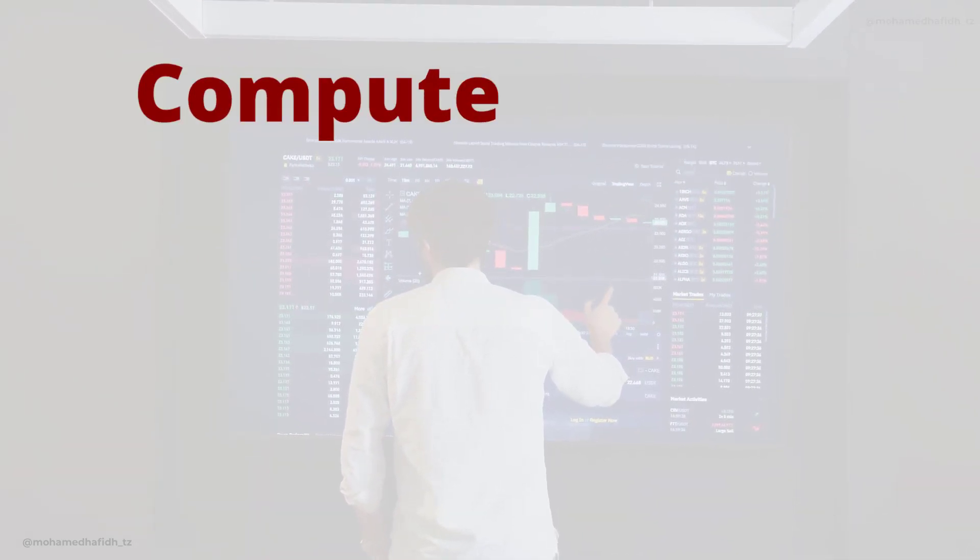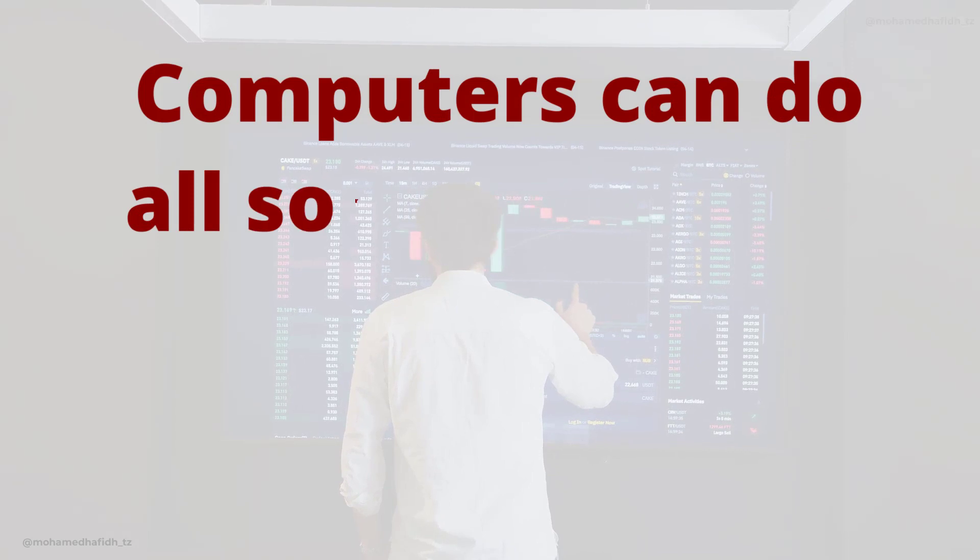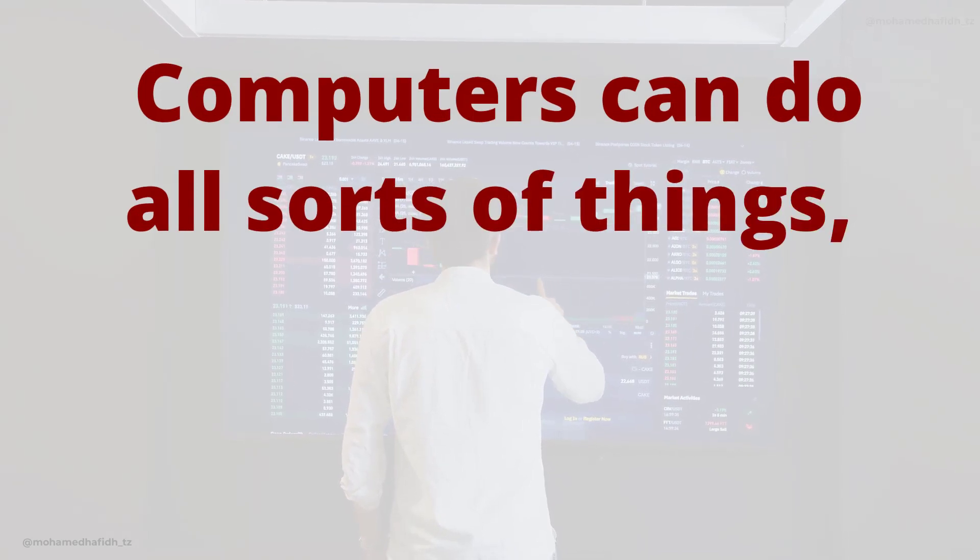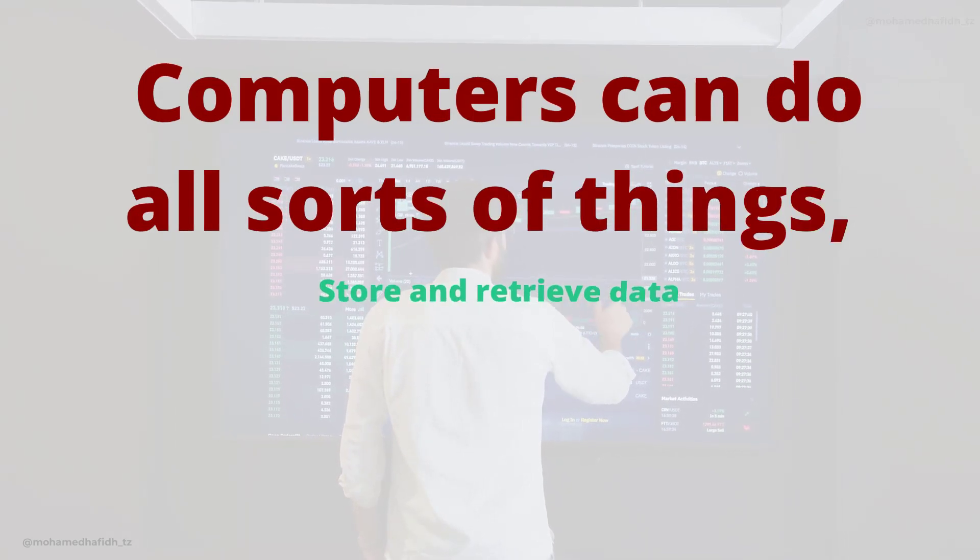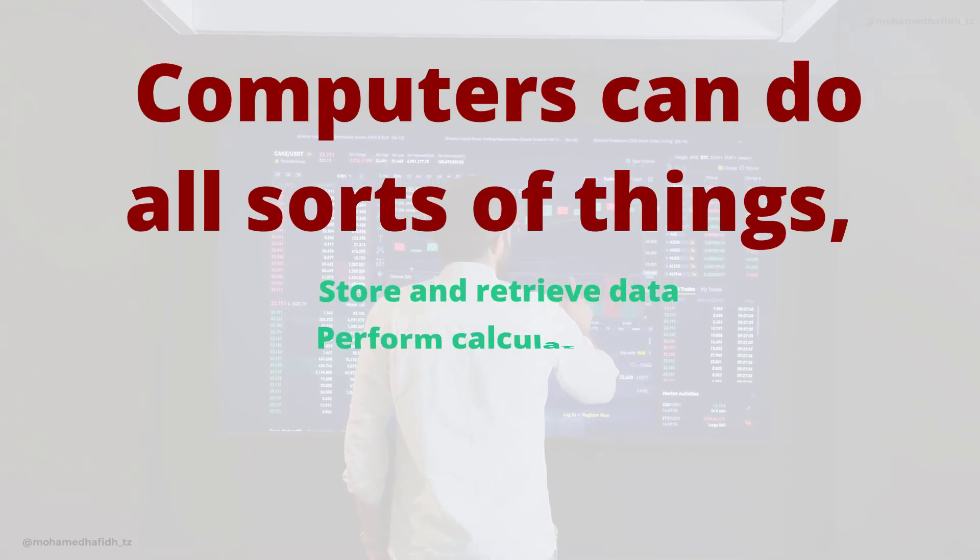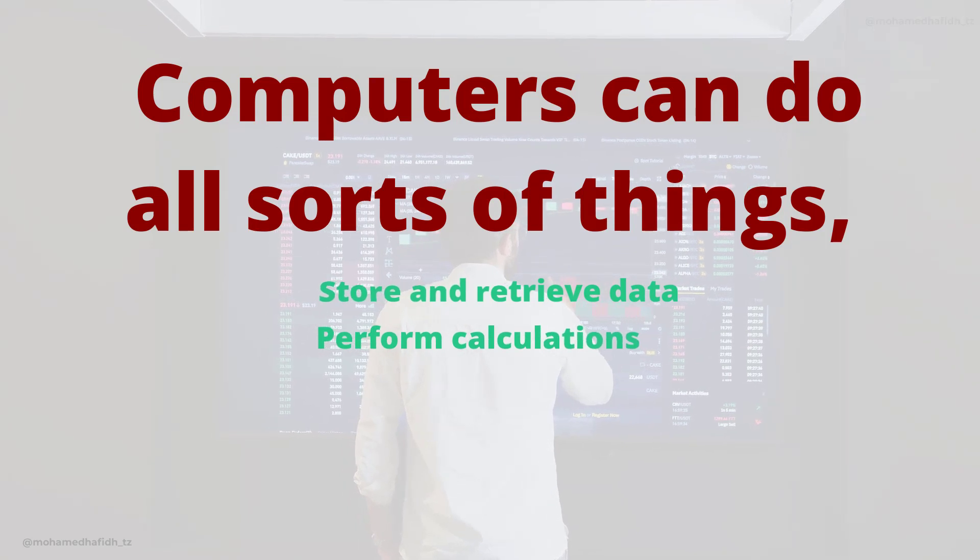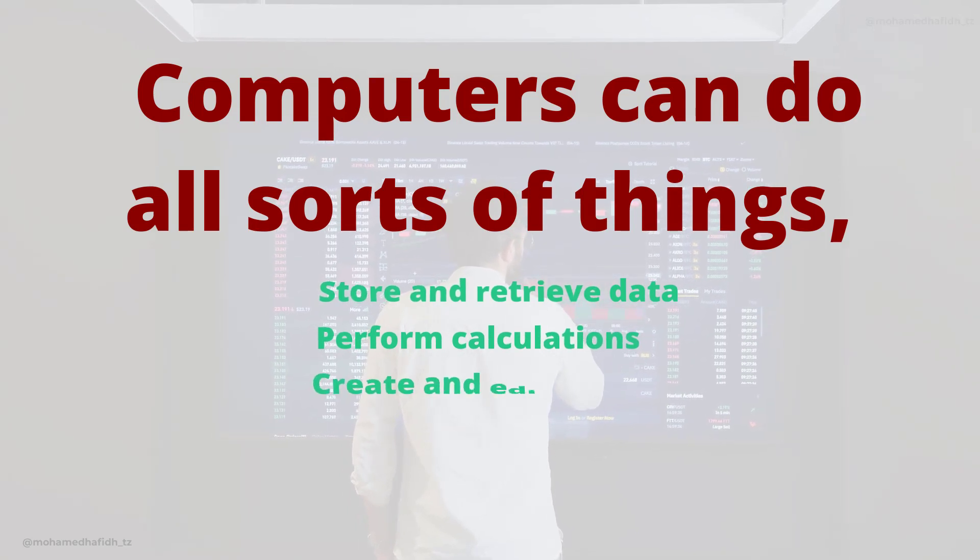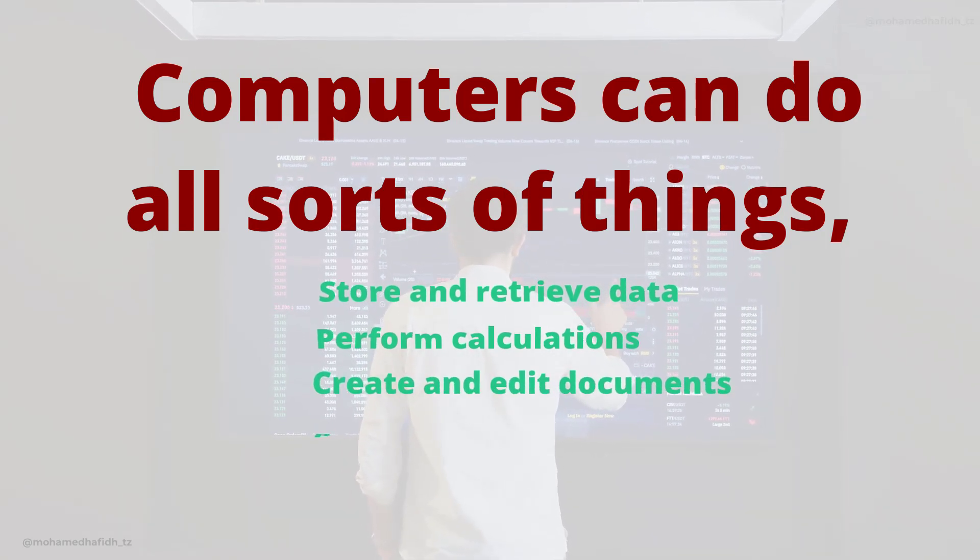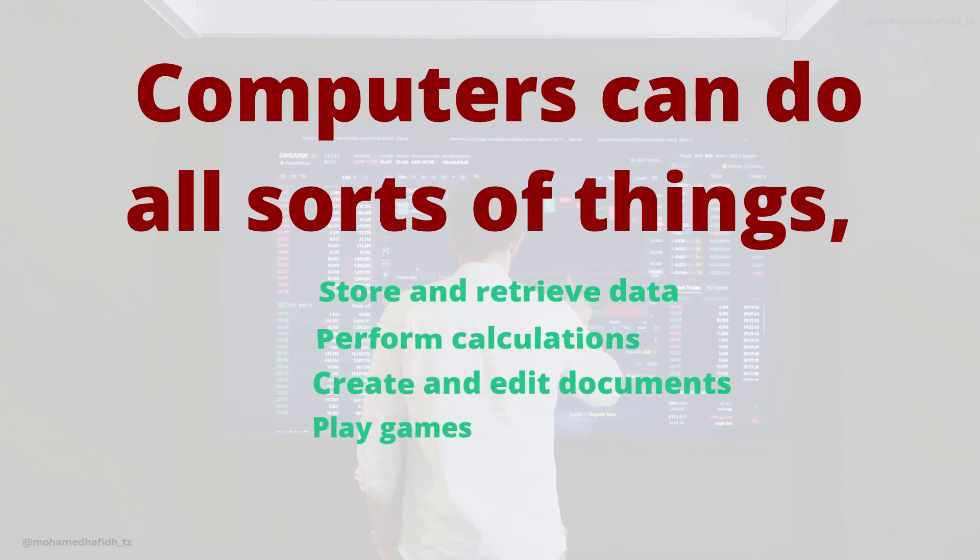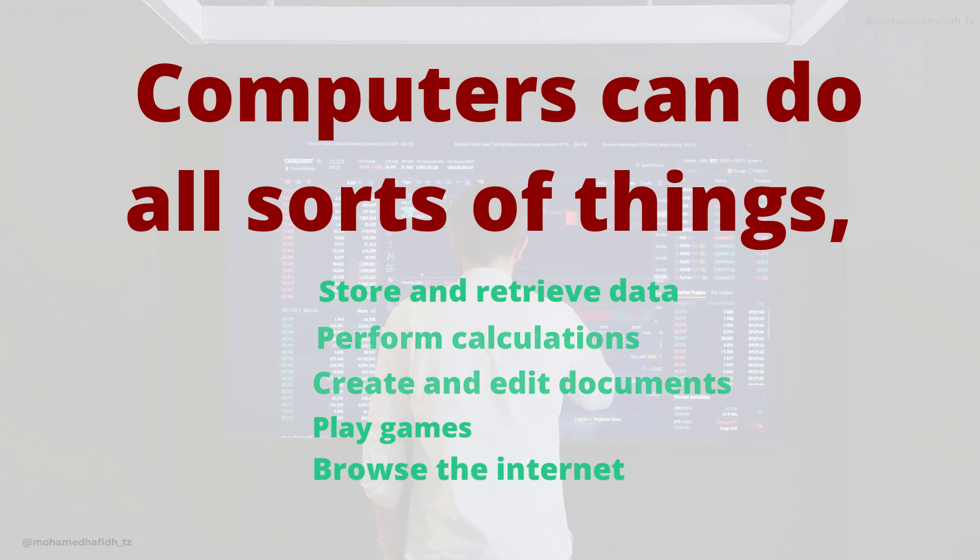Computers can do all sorts of things, like store and retrieve data, perform calculations, create and edit documents, play games, browse the internet.